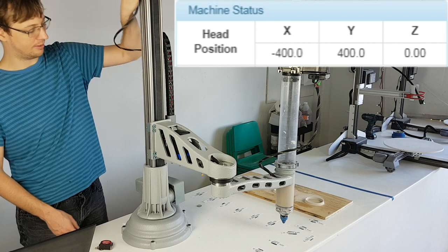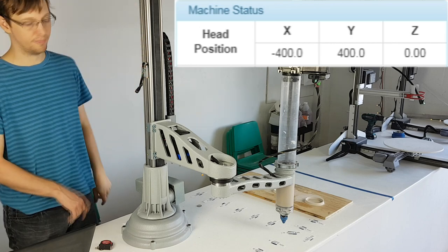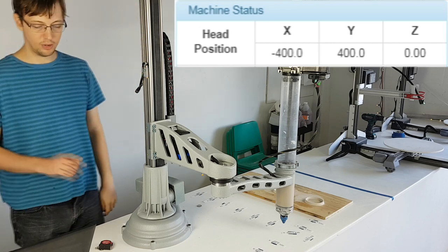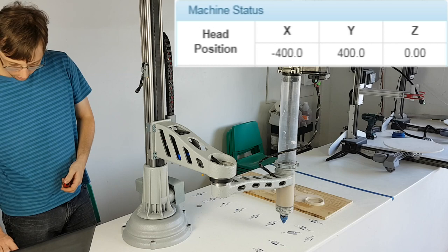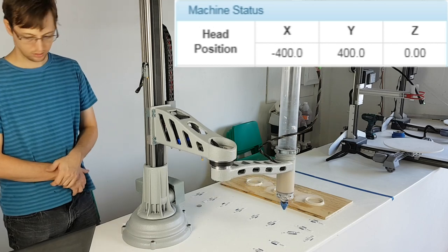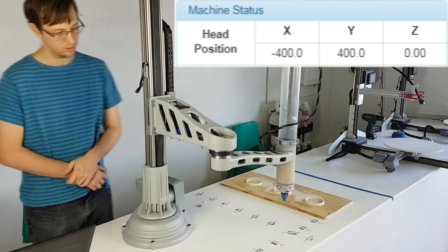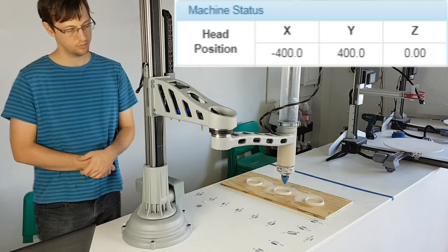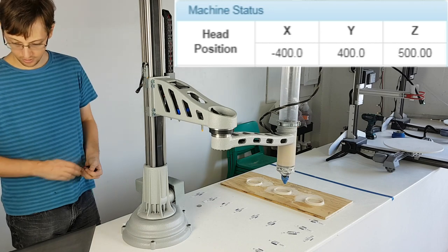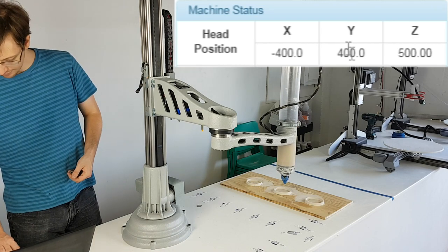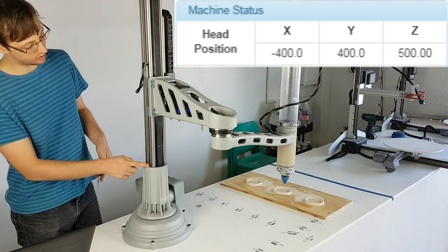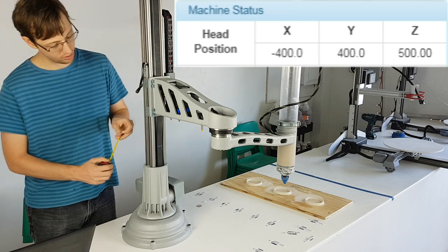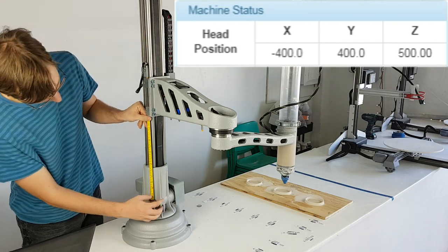Now if we bring the Z-limit Switch down and re-home the machine, it still thinks its maximum travel distance is 500, as that is what is programmed in the configuration file. Currently there is only about 220 millimeters between the bottom of the Z-car and the top of the base.